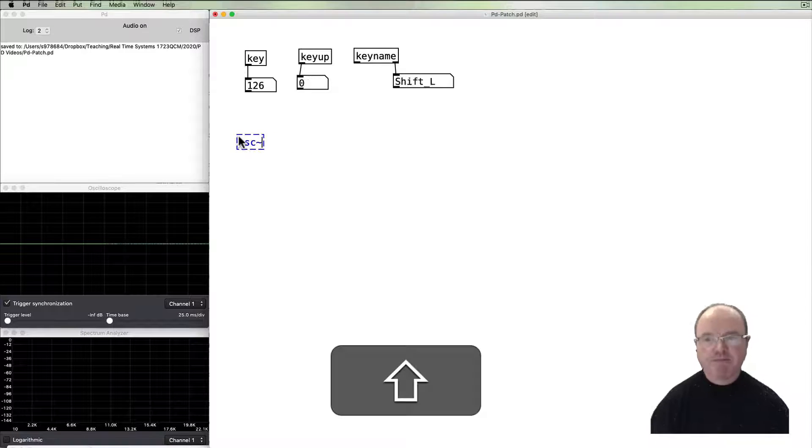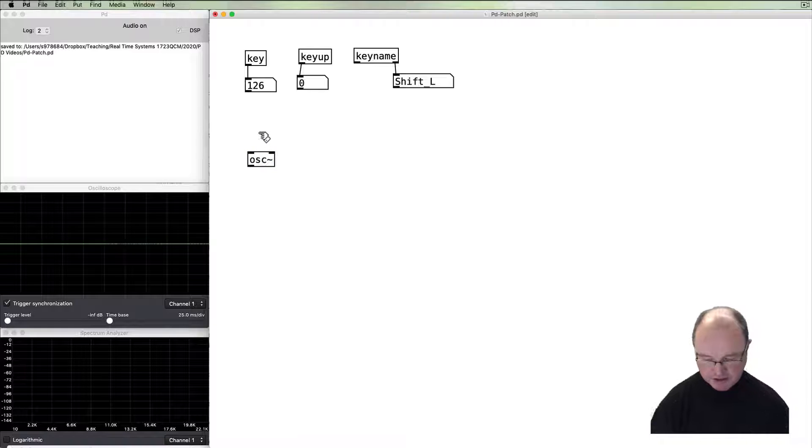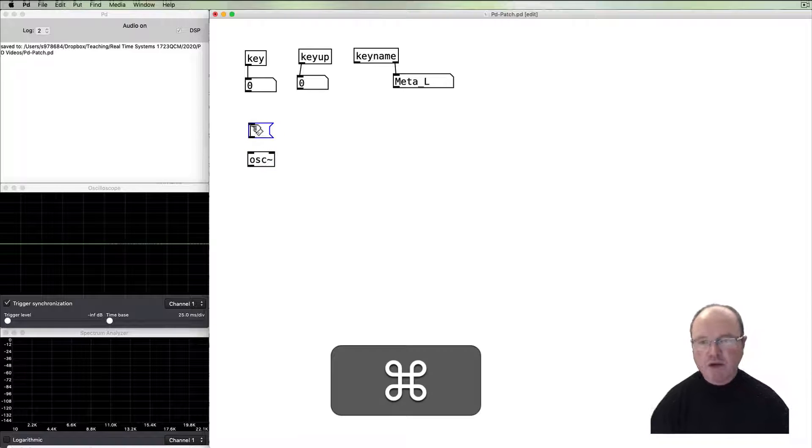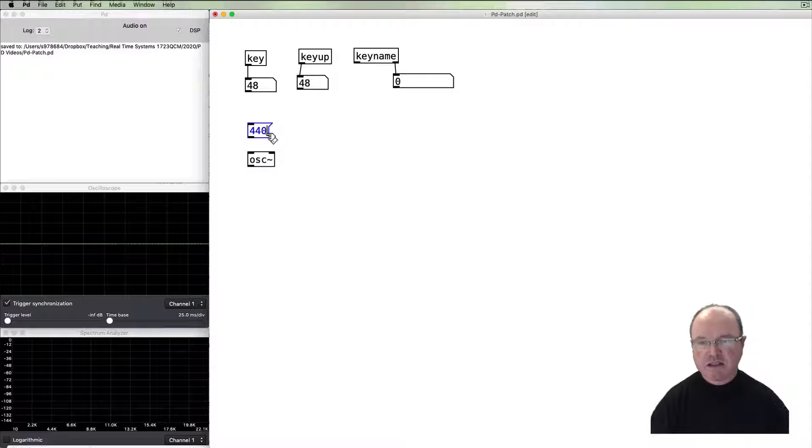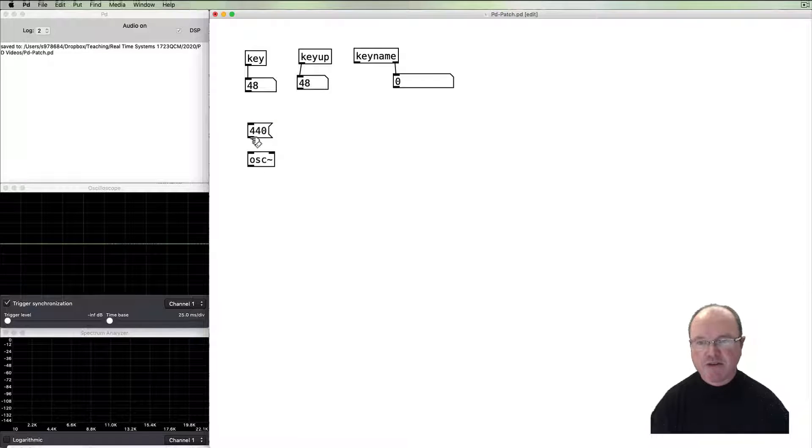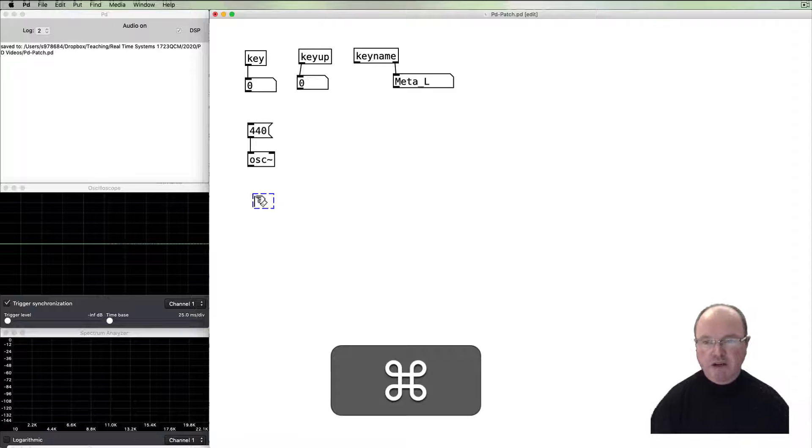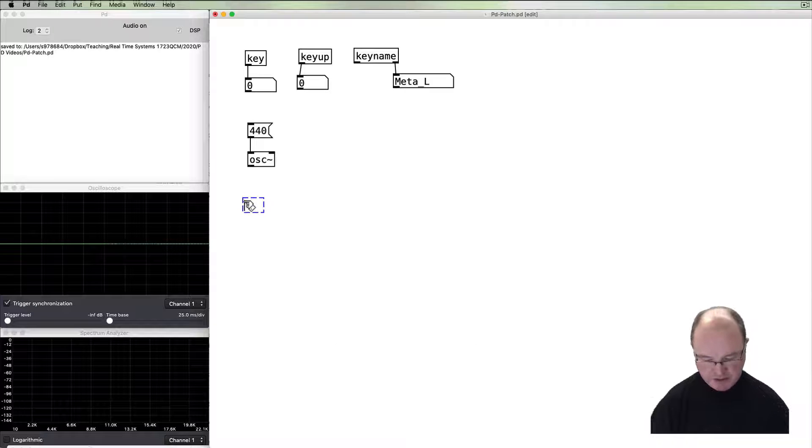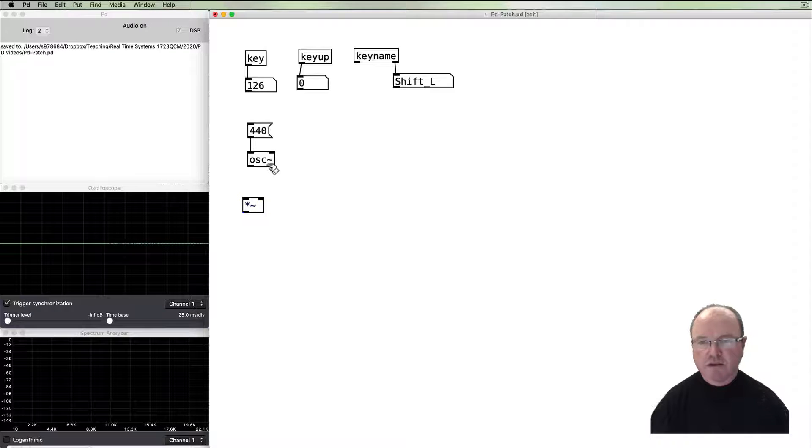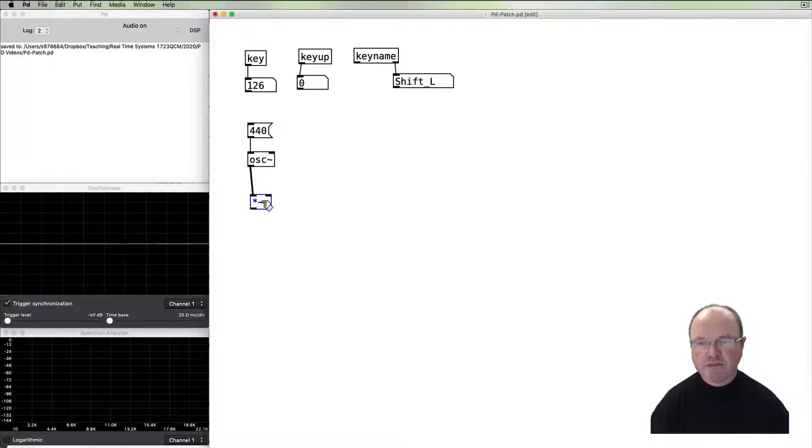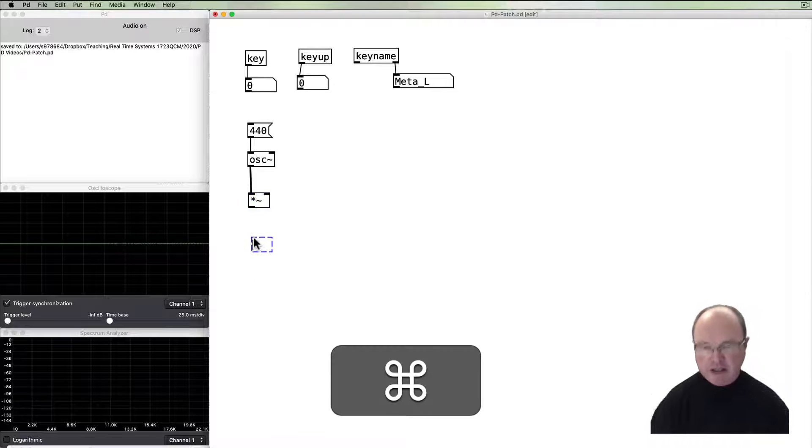So let's do something with it. Let's make a noise. We'll create an oscillator object. We use a message box to pass it a pitch value, frequency value, and we're going to use a multiply tilde object as a volume control on the output, and then connect that to the digital to analog converter output.